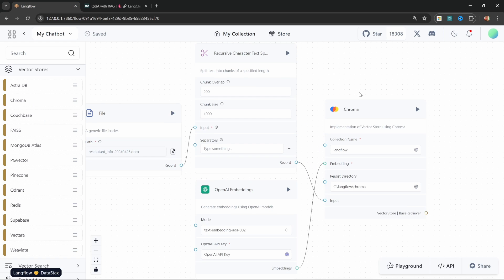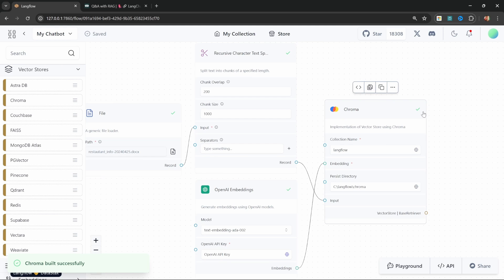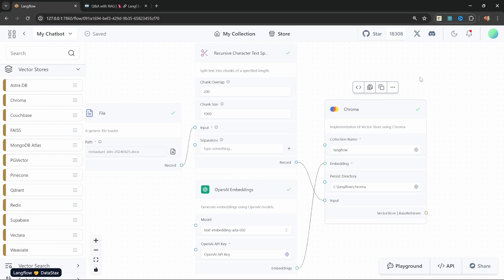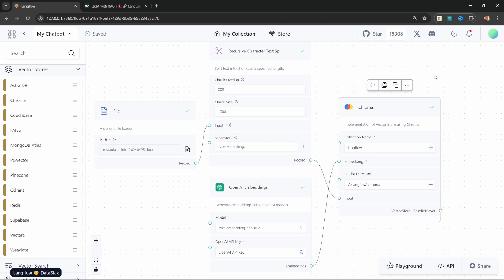That's all we have to do to set up the process of loading data and storing it in a vector store. We can execute this process by clicking 'run' on the Chroma node. Once you see the little green tick, it means the upsert was successful. If we go back to the Chroma folder, we will now see our Chroma database. Now that we've uploaded our data — and by the way, if you ever want to change your knowledge base, you can simply select a different file and execute this Chroma step again.